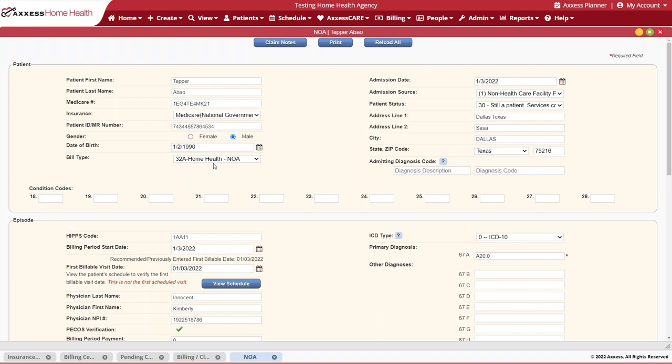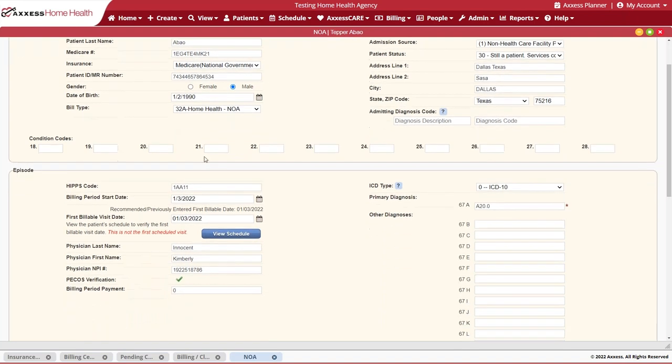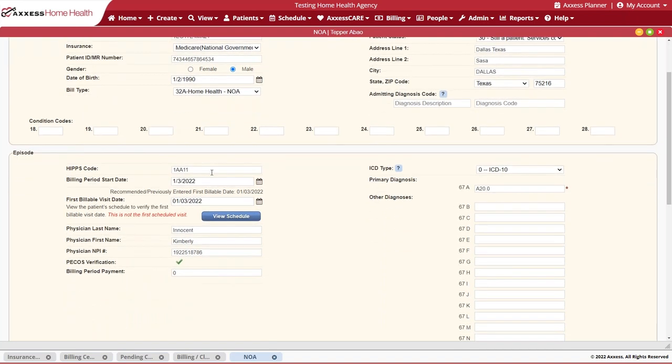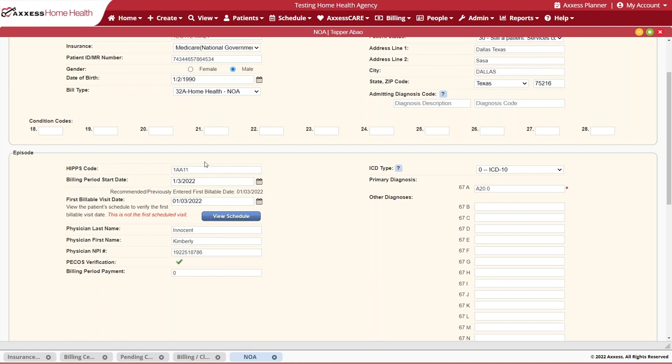You'll also see that we have a generic HIPS code utilized here. This is the same generic HIPS code that we utilize for a no-pay RAP transition during PDGM. So we'll keep to utilizing this for our NOAs. Remember that this HIPS code does not determine payment. Only the HIPS code on the final claim in conjunction with a submitted OASIS determines reimbursement for that particular patient's billing period.